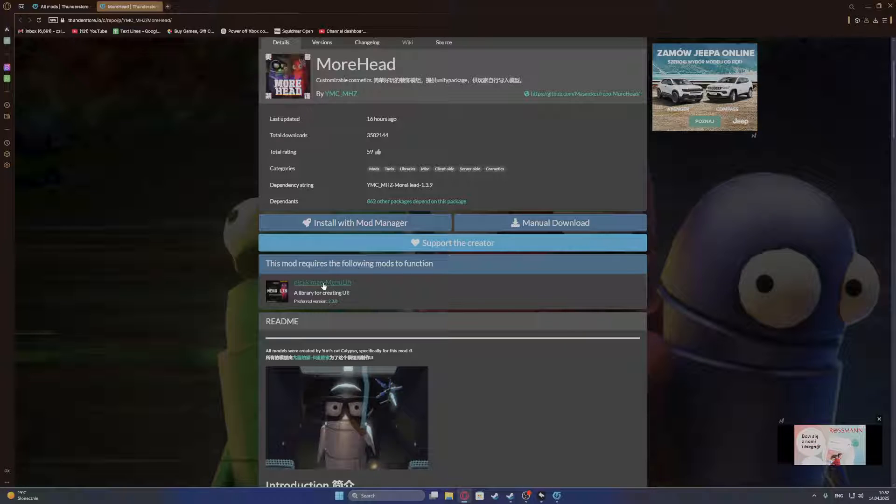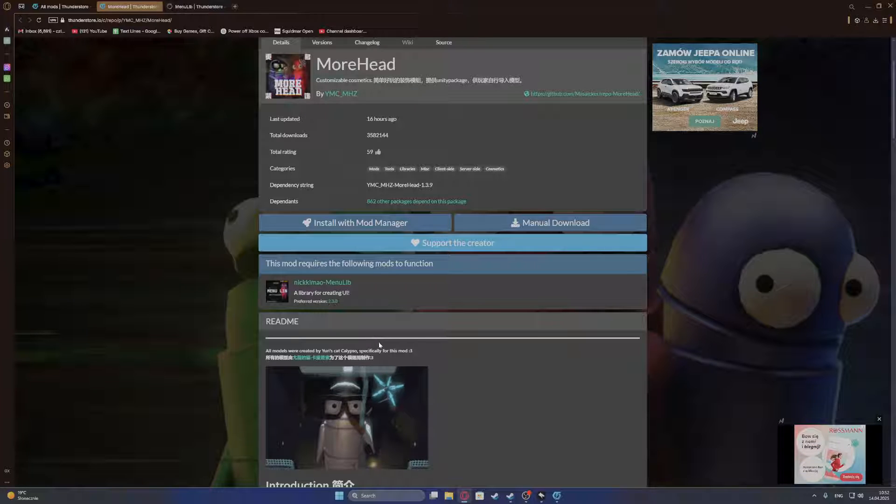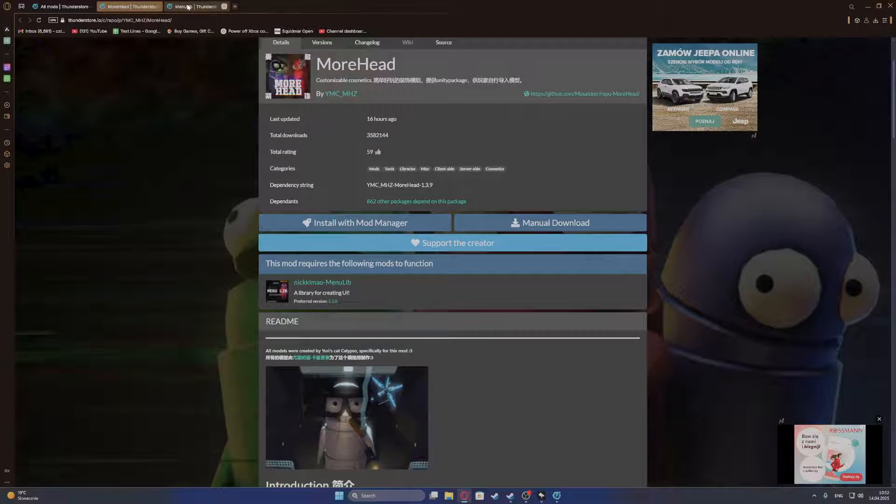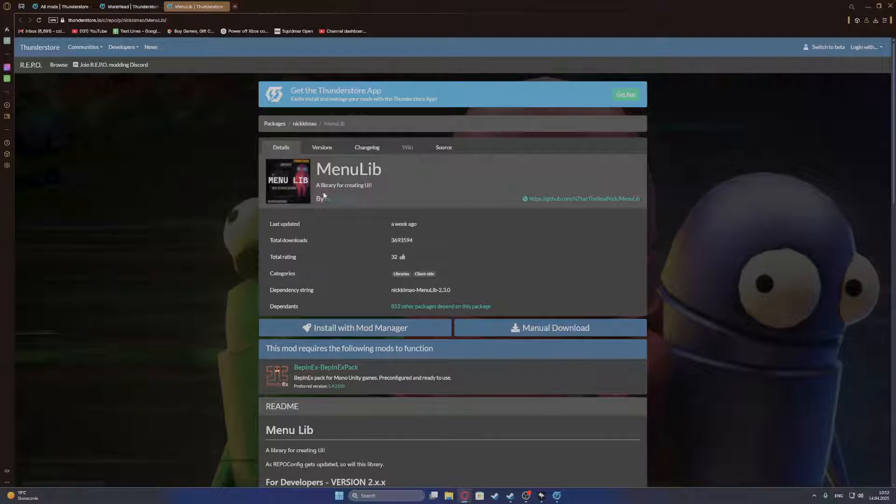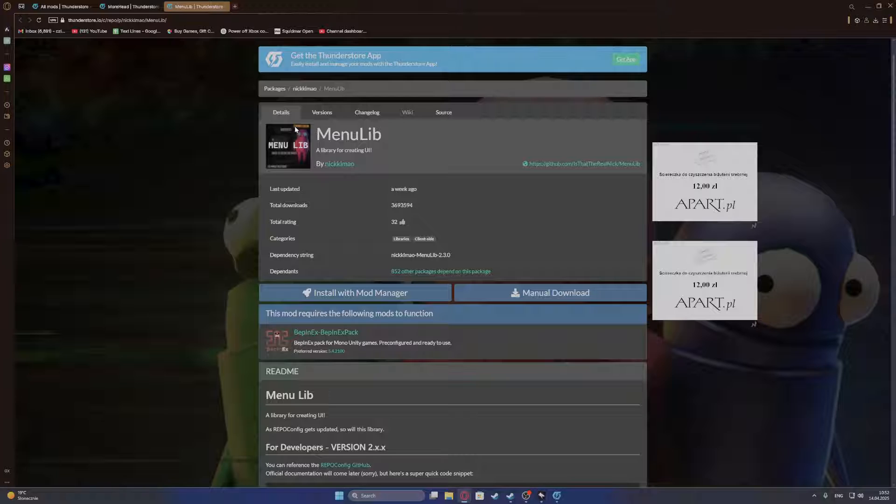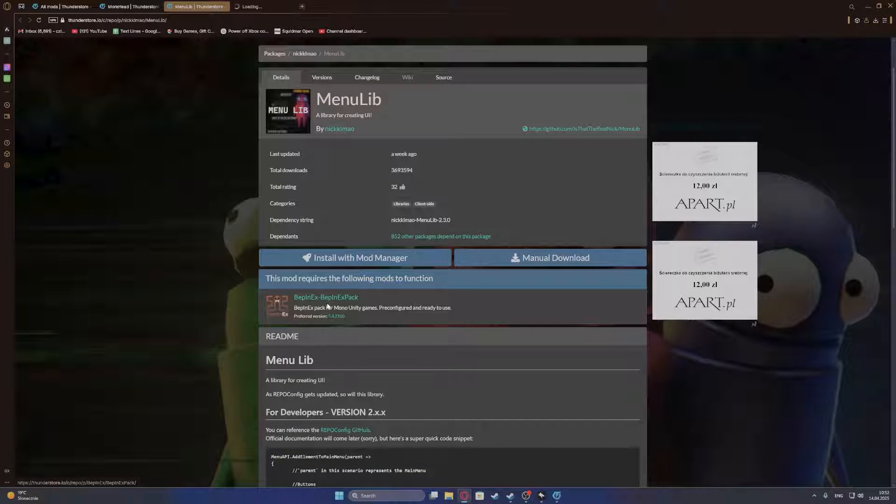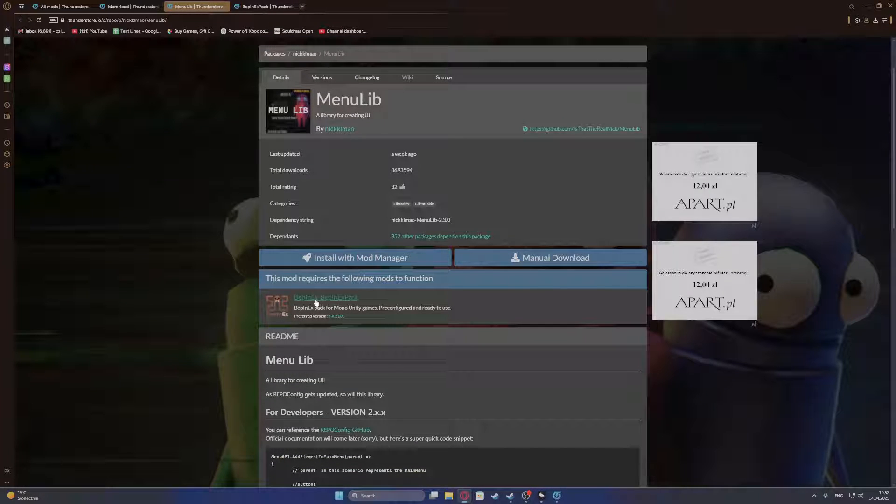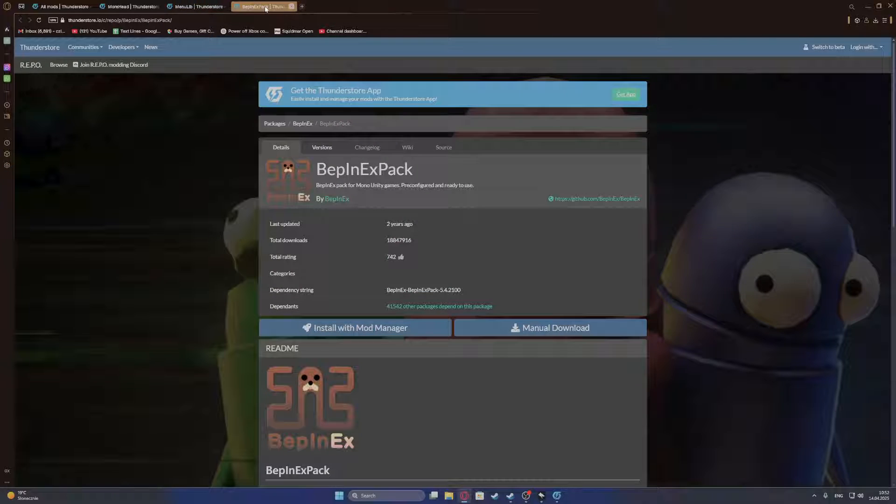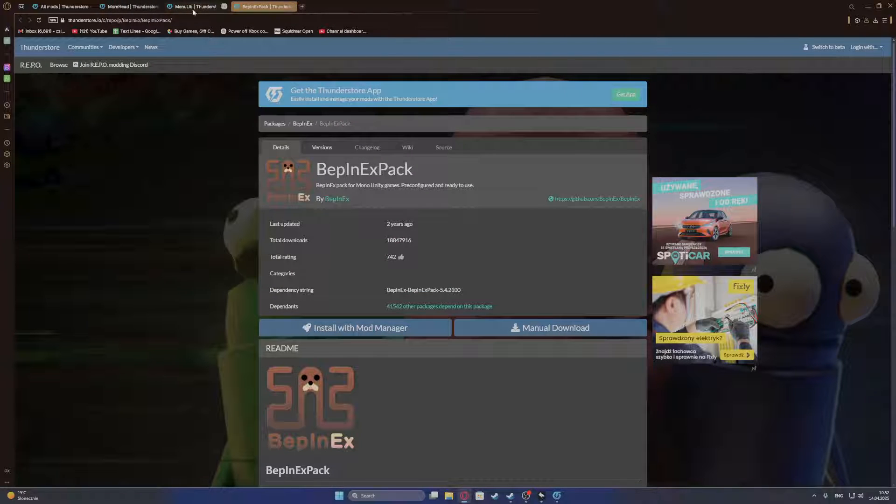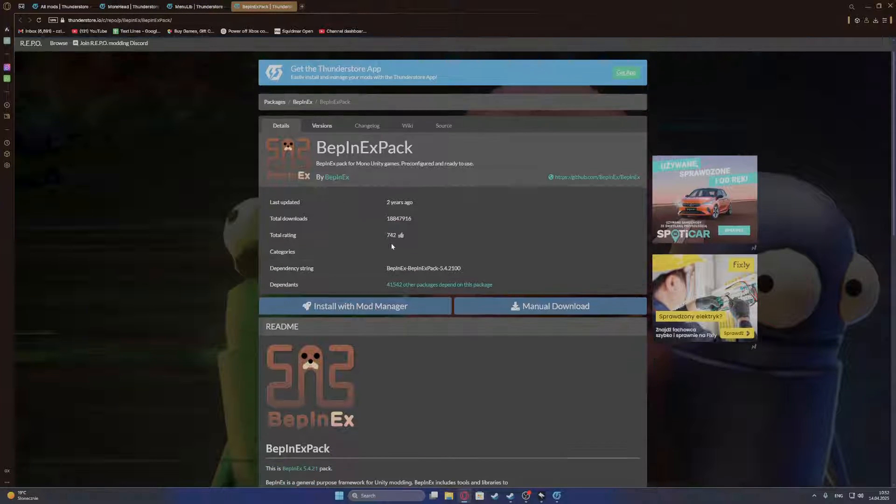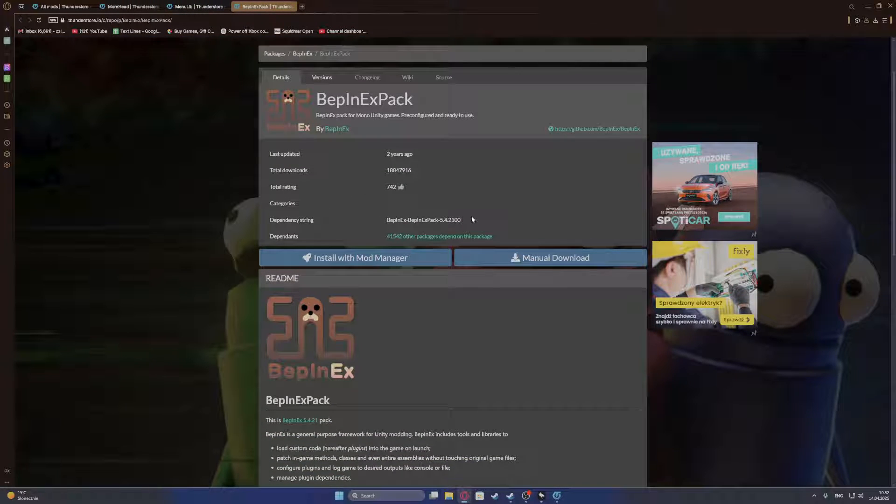So here we need this mod. I opened it in another page. And then this mod also requires the most important mod, which is BepInEx. So we have all of the three websites open that we need to download those mods from.